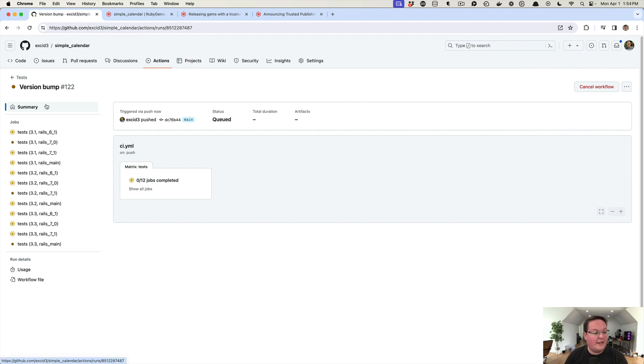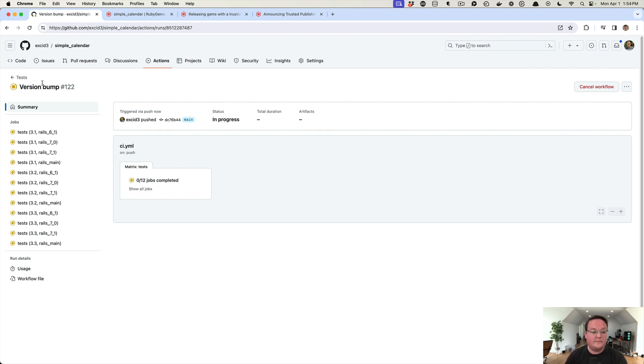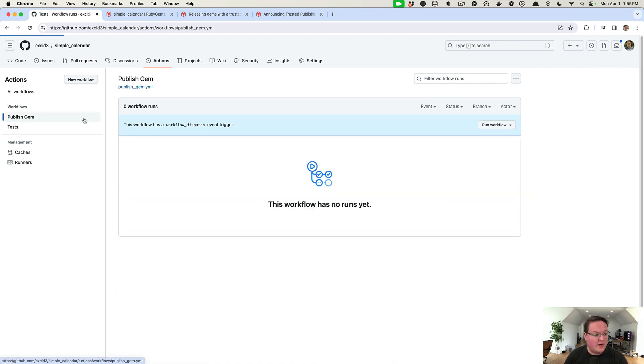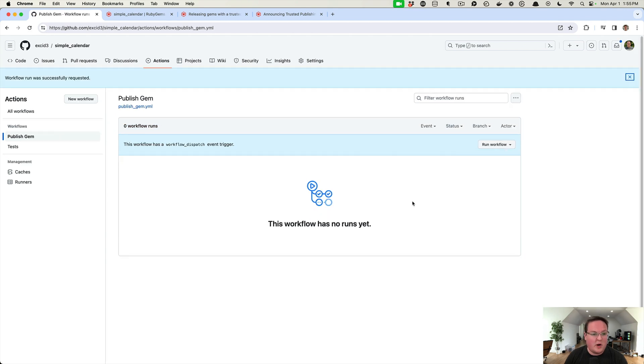Once all of these are green, we can go over to the other page and publish our Ruby gem with a click of a button. As you can see, our tests have passed, we have a green checkmark, and we can go over to Publish Gem, click 'Run workflow' on the main branch. We could also have told it to use specifically that 3.0.3 tag if we had pushed that up.